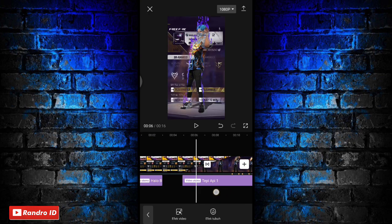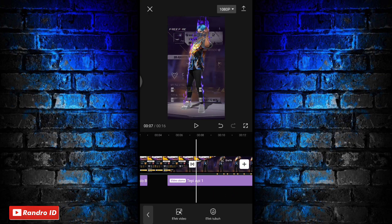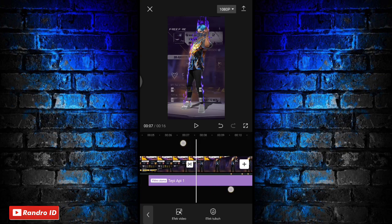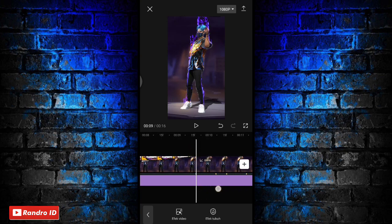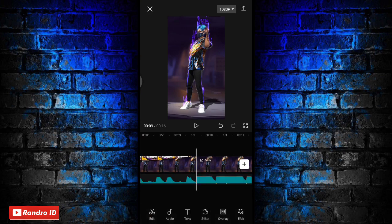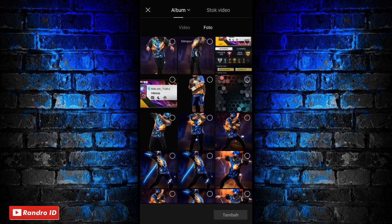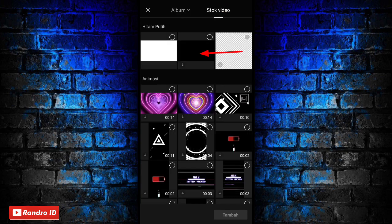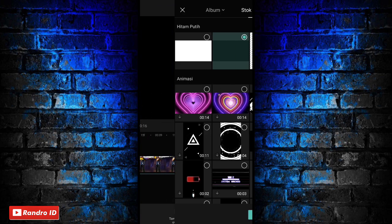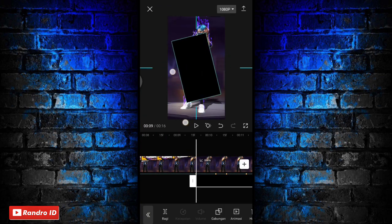Jika sudah seperti ini disini langkah selanjutnya kalian tinggal kasih efek flash warna hitam ya. Langsung aja kalian geser ke bagian tanda beat pertama. Di bagian tanda beat pertama kalian klik aja bagian overlay, lalu pilih tambahkan overlay. Kemudian pilih yang stock video, lalu pilih background yang warna hitam. Jika sudah kalian klik tambah. Lalu untuk background warna hitamnya kalian sesuaikan ukurannya sampai menutupi layar.